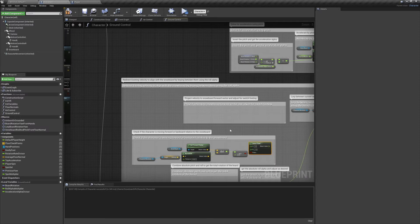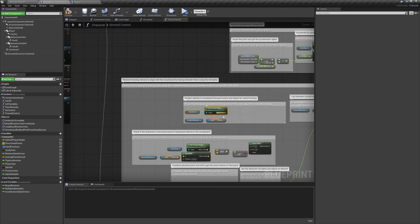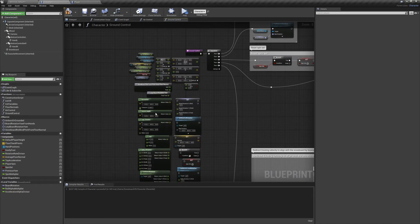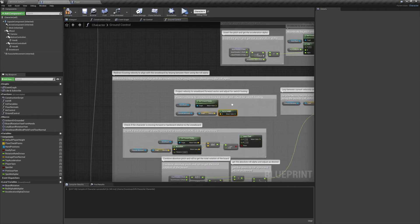Now we're once again going to need our snowboard's forward vector and our character's velocity. We'll get the length of our velocity, and that'll give us our character's speed.